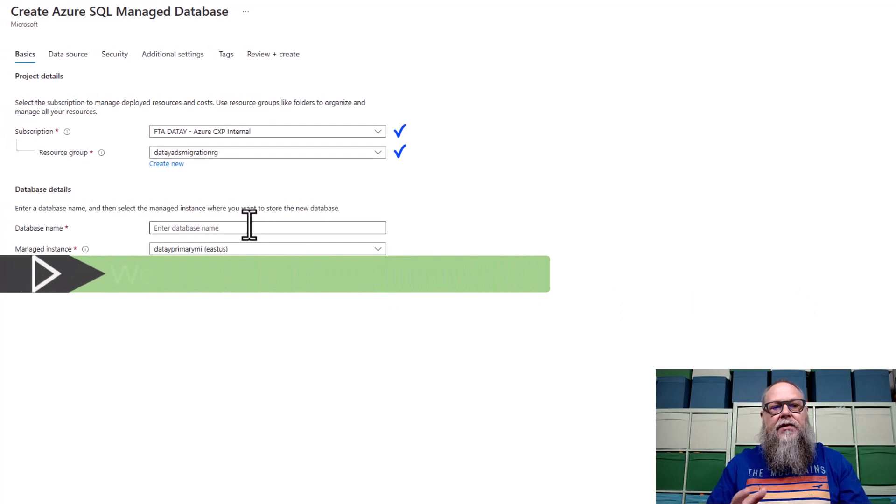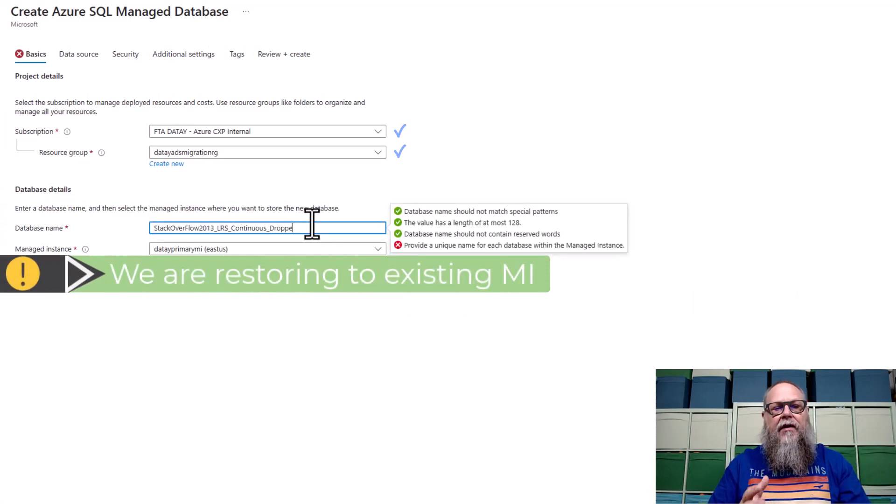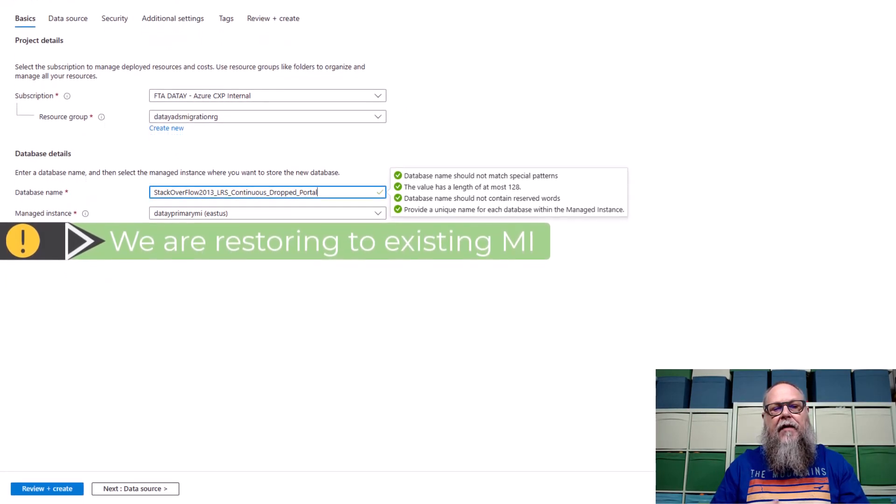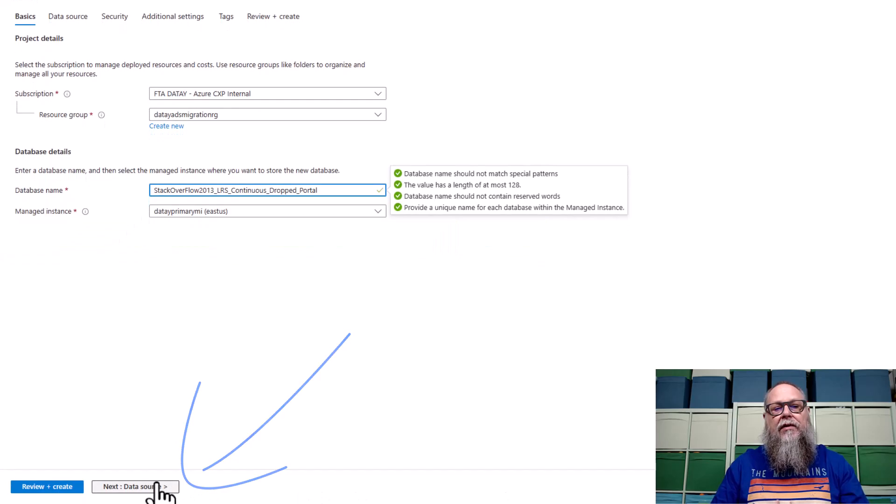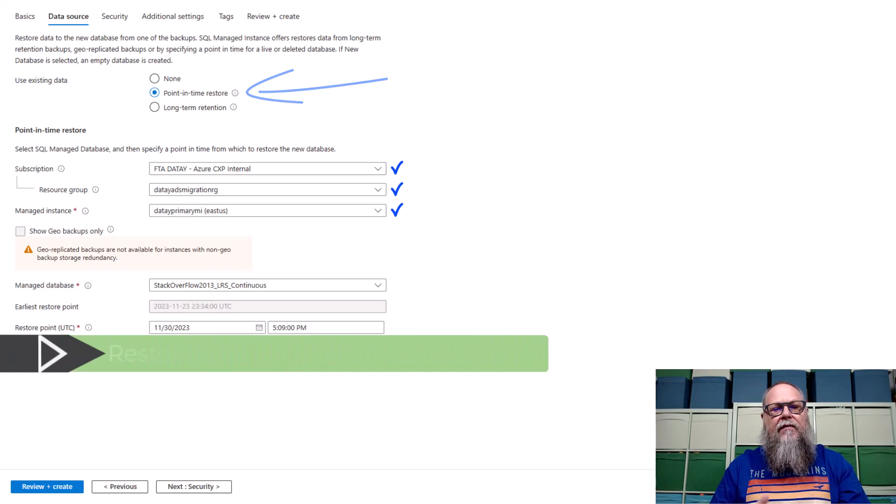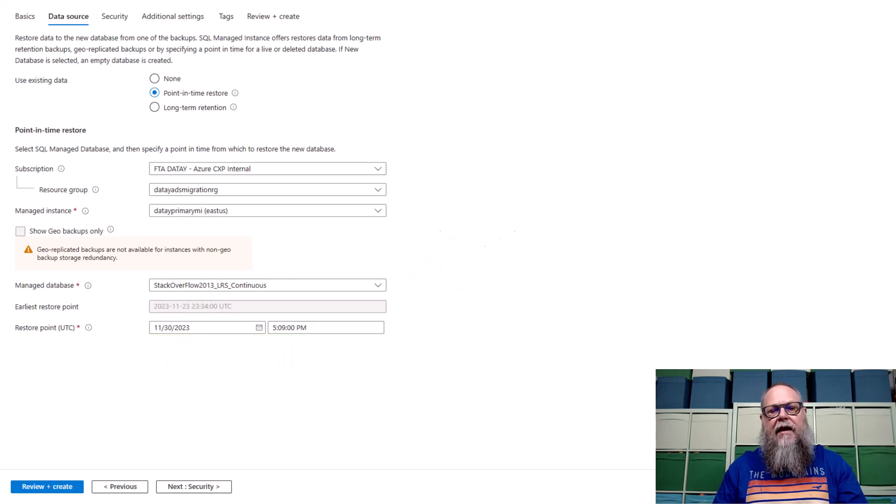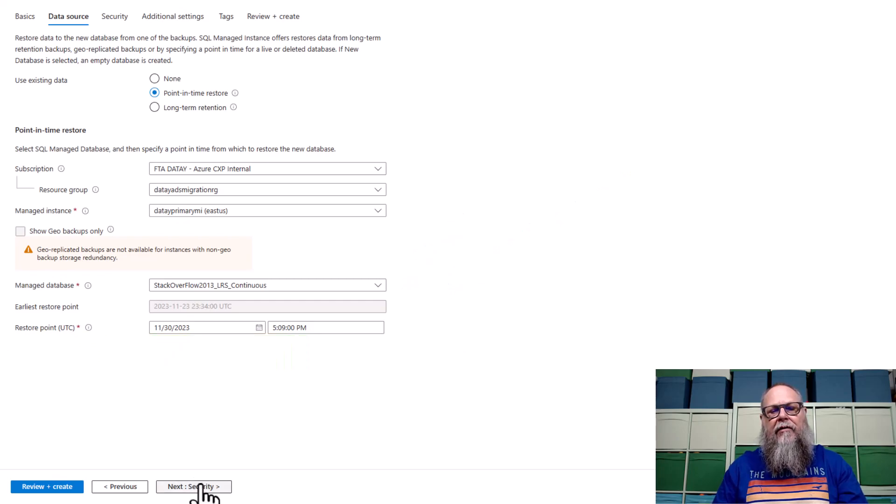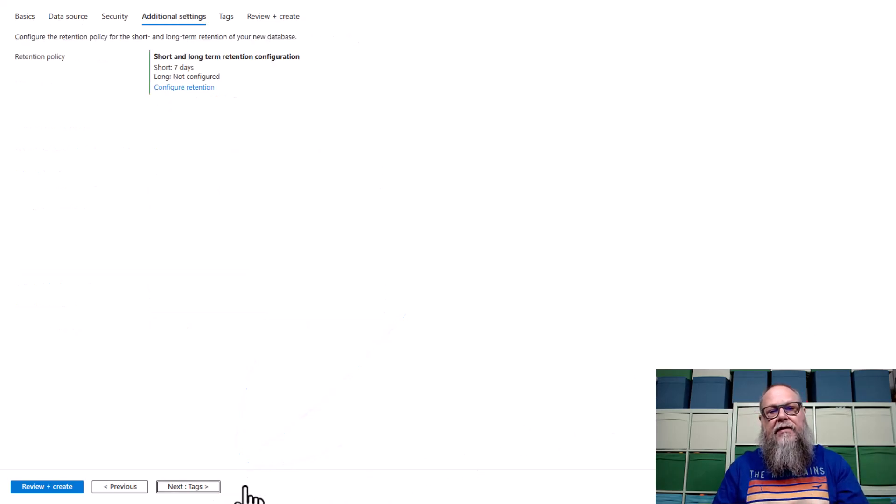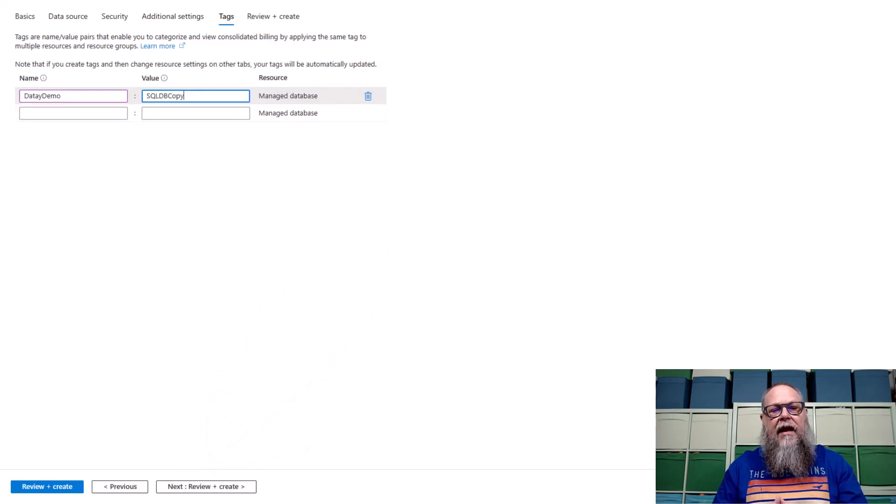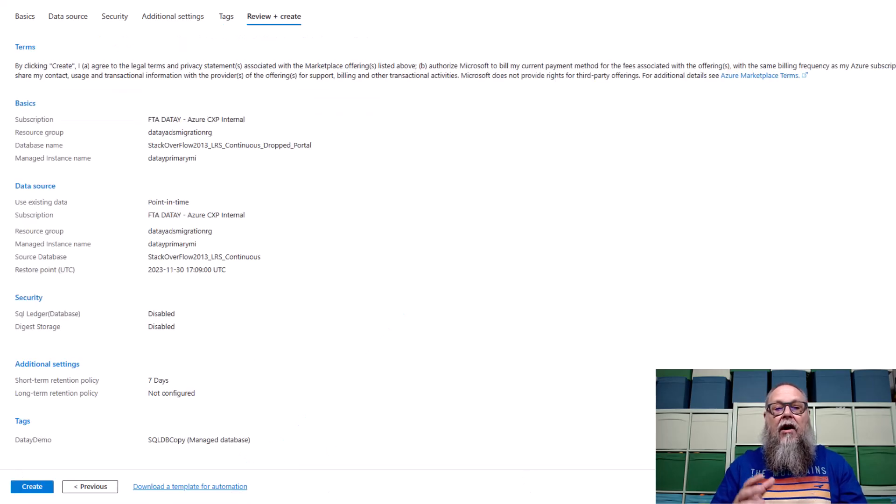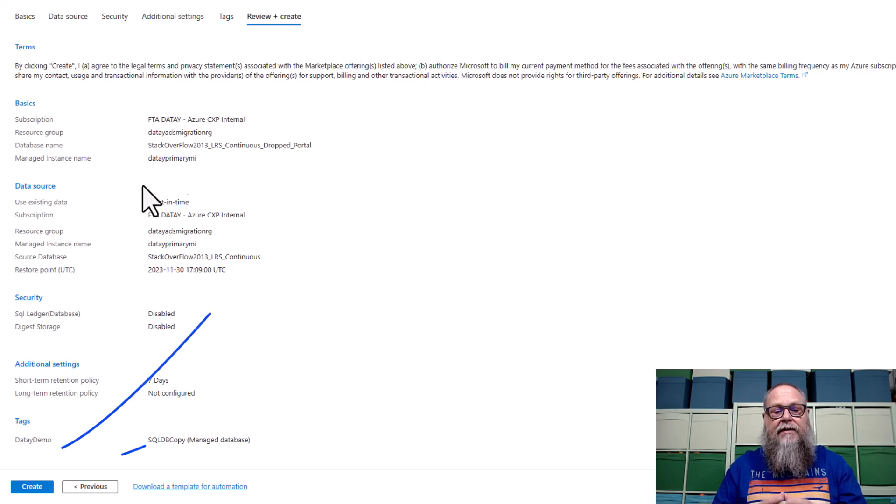This will take us to our create Azure SQL managed database screen. We'll fill in our subscription, our resource group, and we will fill in the database name that we want to restore our dropped or deleted database to. We'll leave point in time restore selected. We'll fill in our subscription resource group managed instance. We'll use for our managed database the stack overflow LRS continuous. We'll go to security. We'll leave as is additional settings. We'll leave as is. We'll go to tags. We'll put in some information here so we can find this easier later. We'll go to review create. On the review create screen, we'll make sure everything is as we expect it to be, and we will hit create.